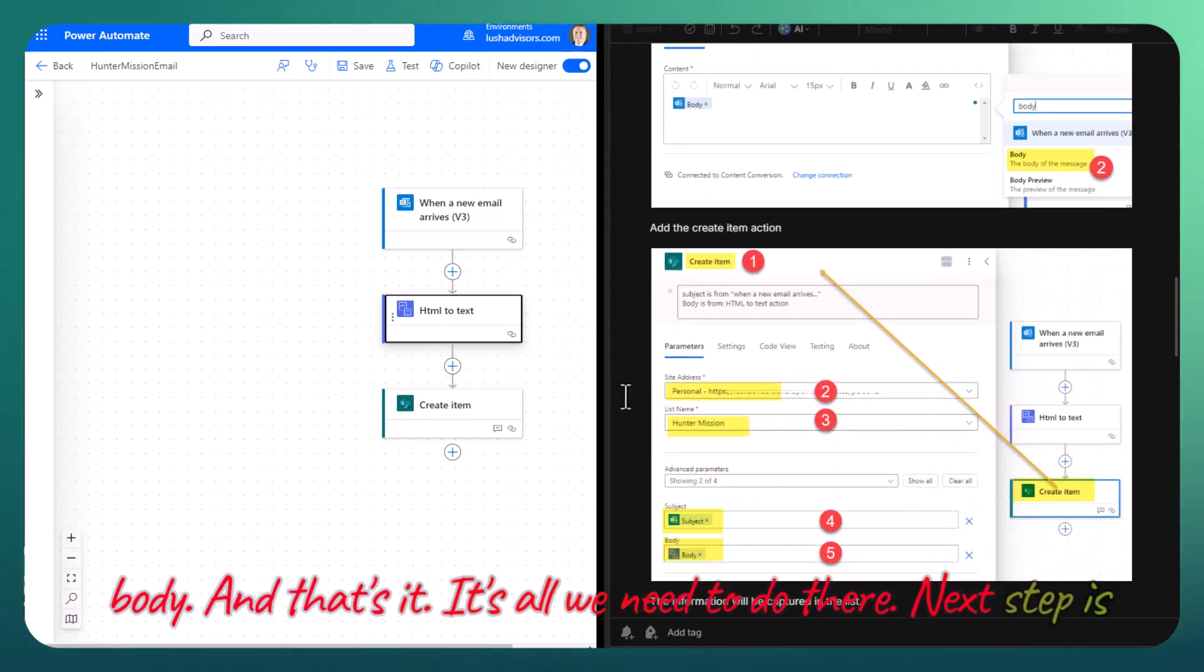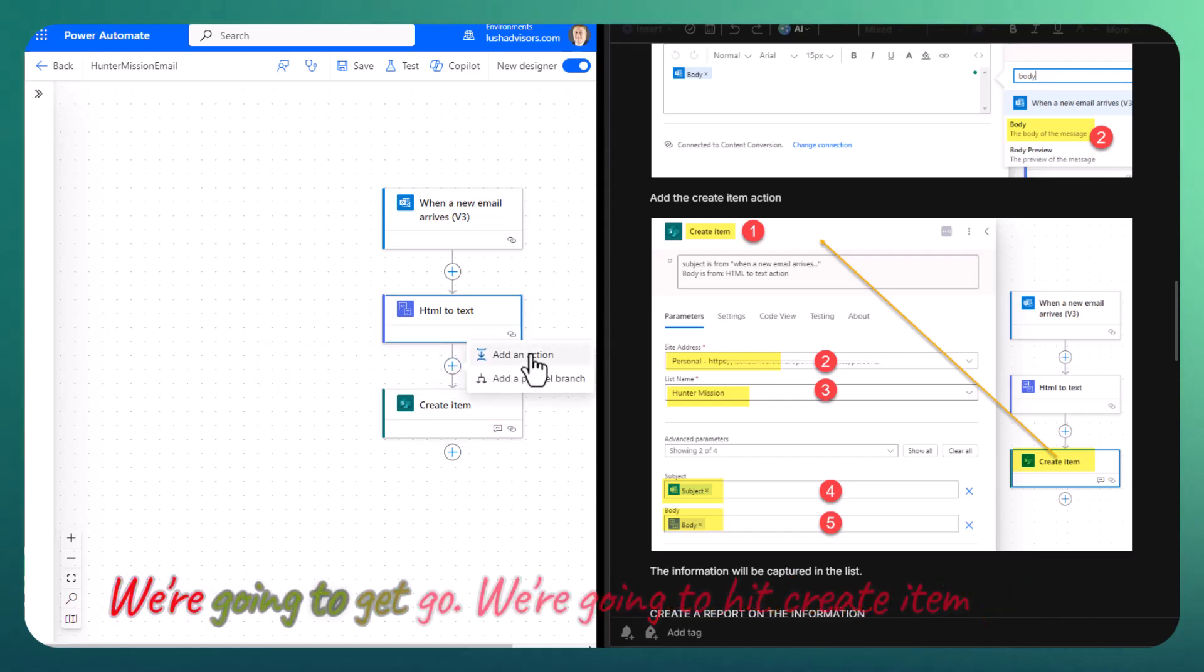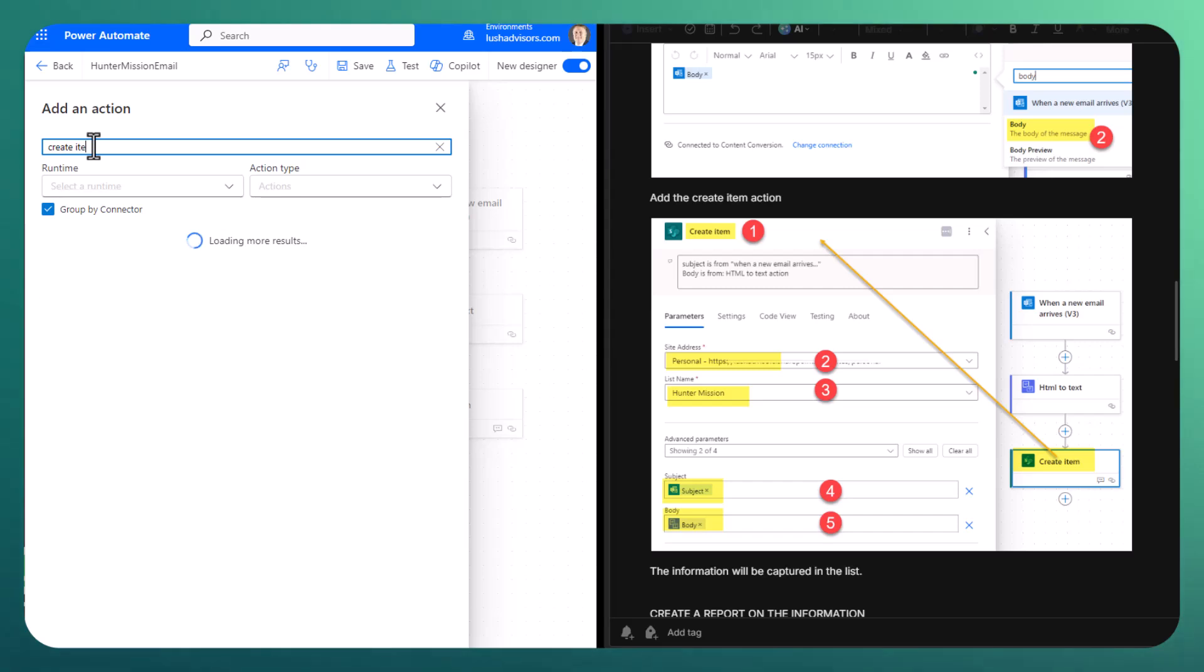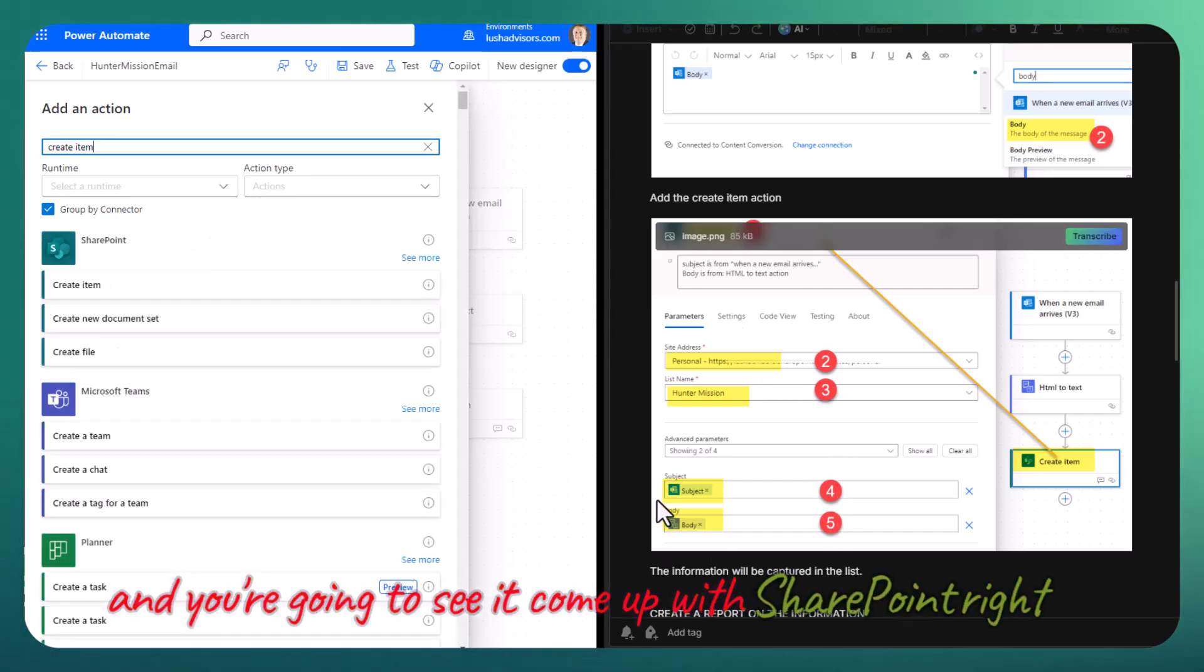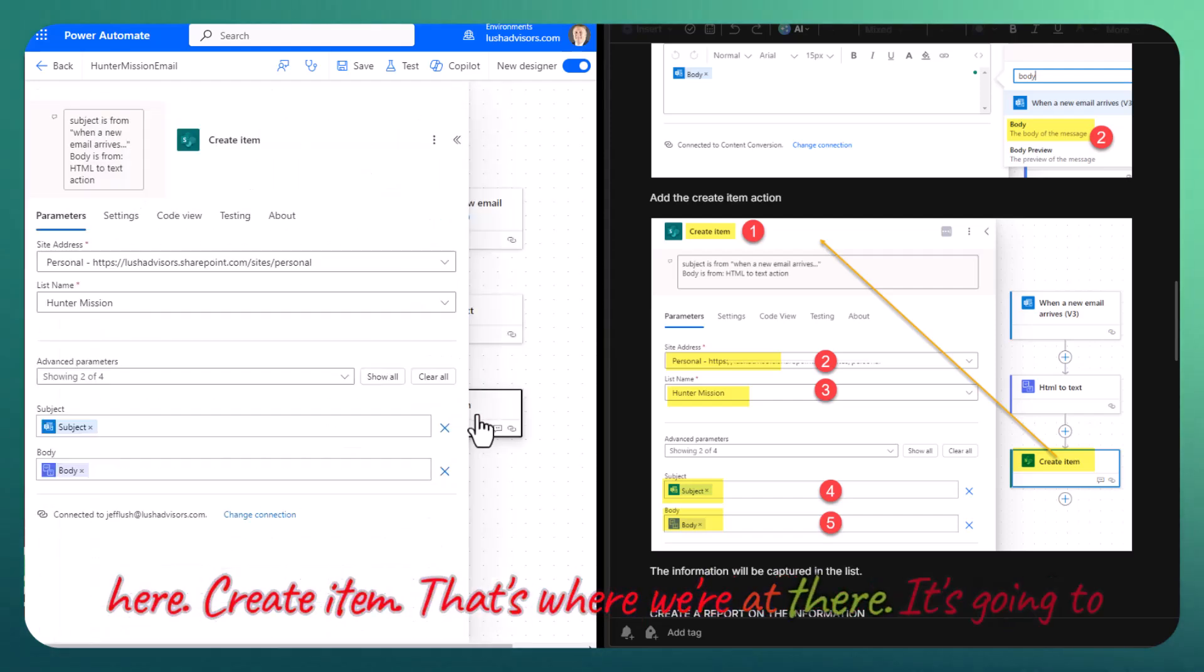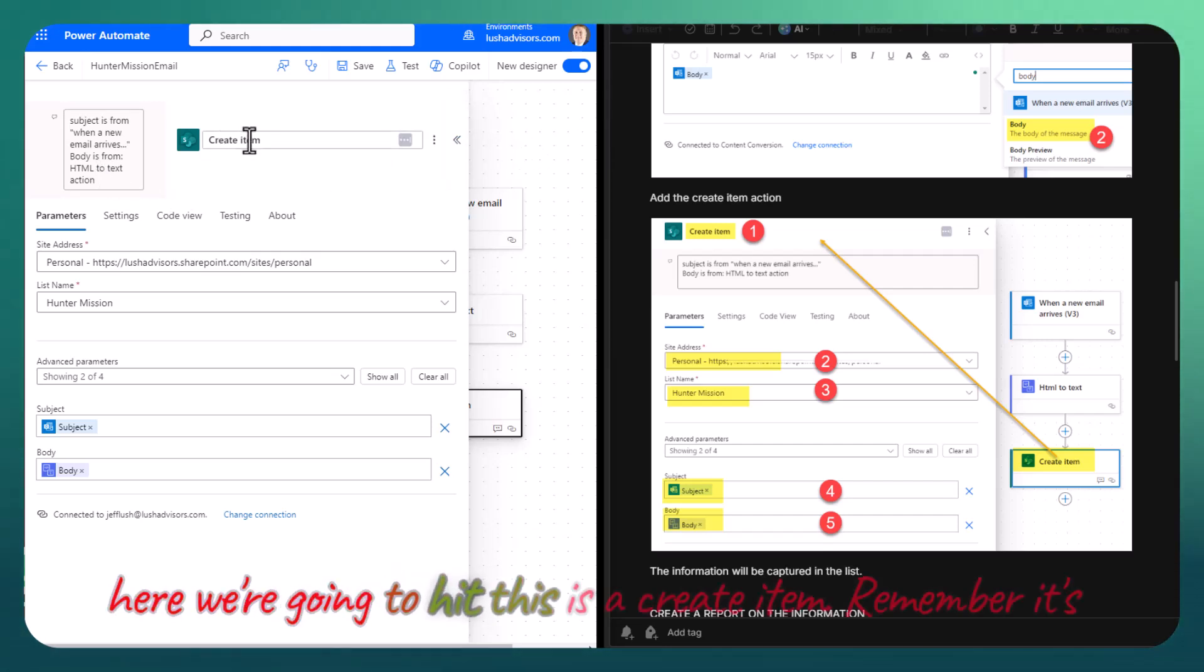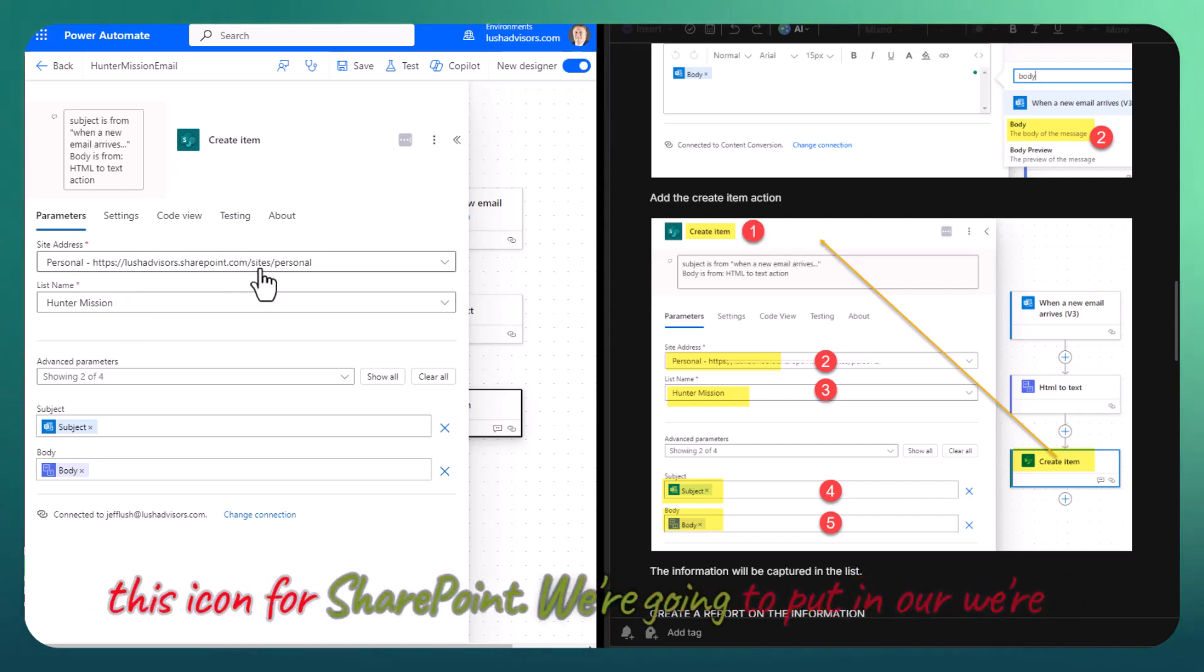Next step is we need to create the item. We're going to hit go and hit create item. You're going to see it come up with SharePoint right here, create item. That's where we're at there. It's going to appear just like this. Here we're going to hit create item. Remember, it's this icon for SharePoint.